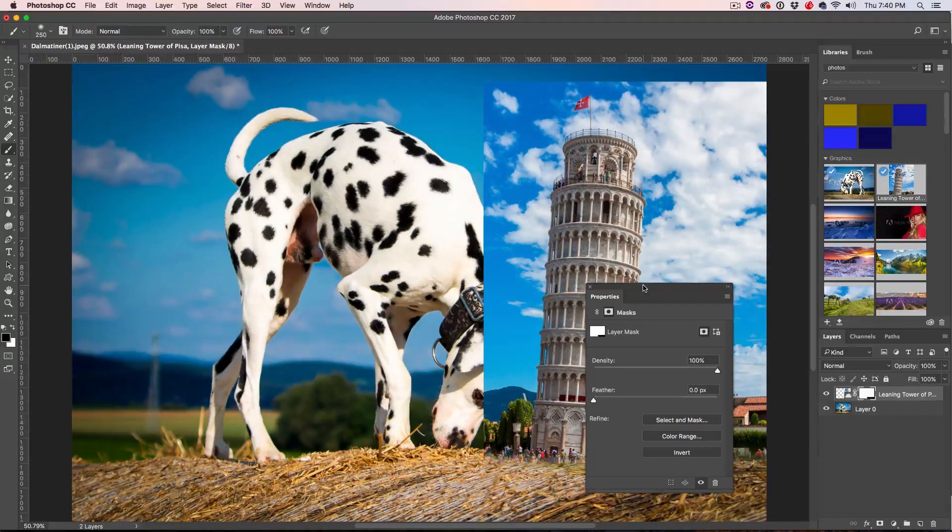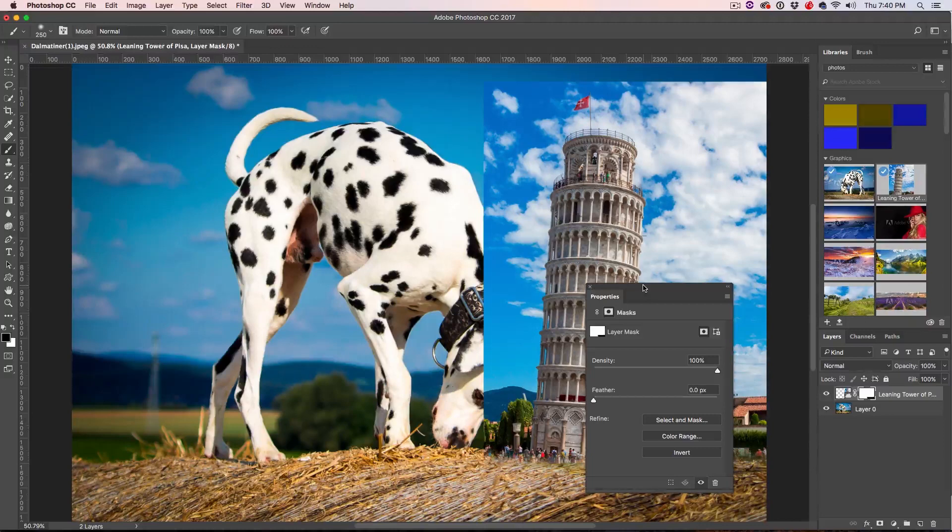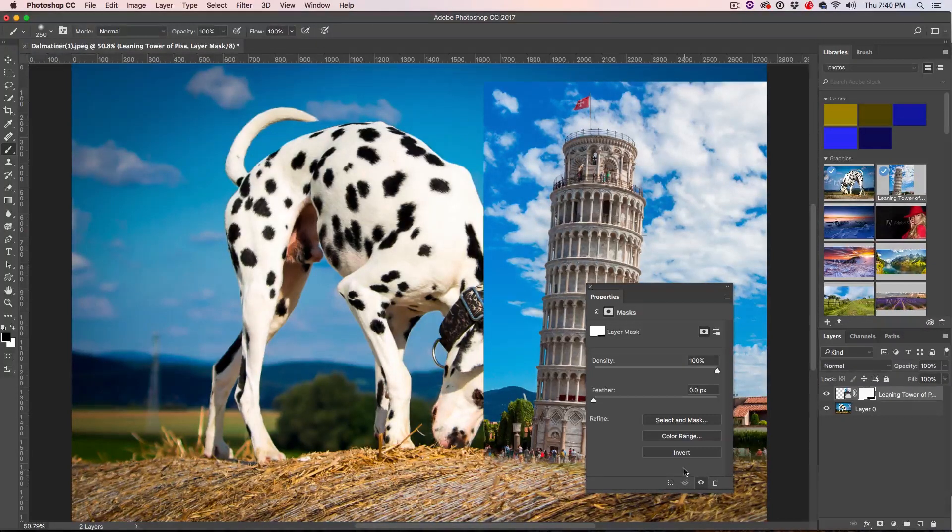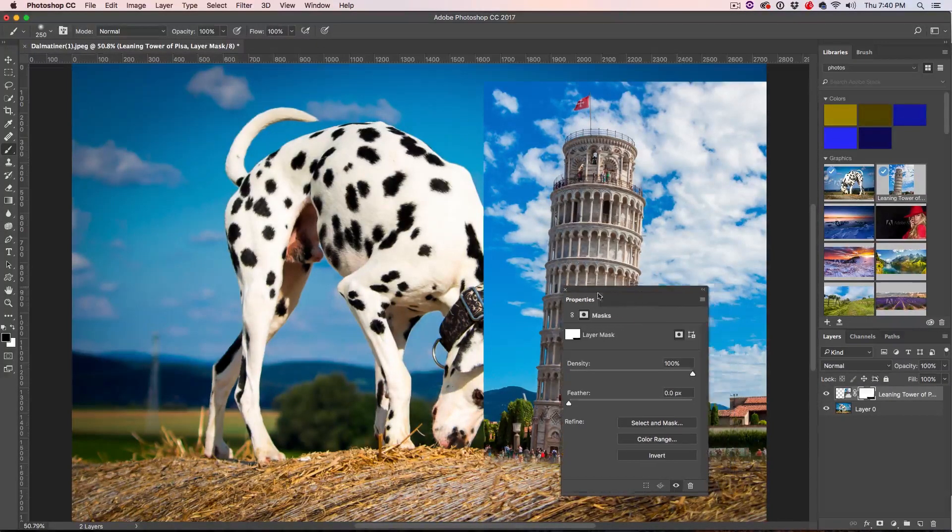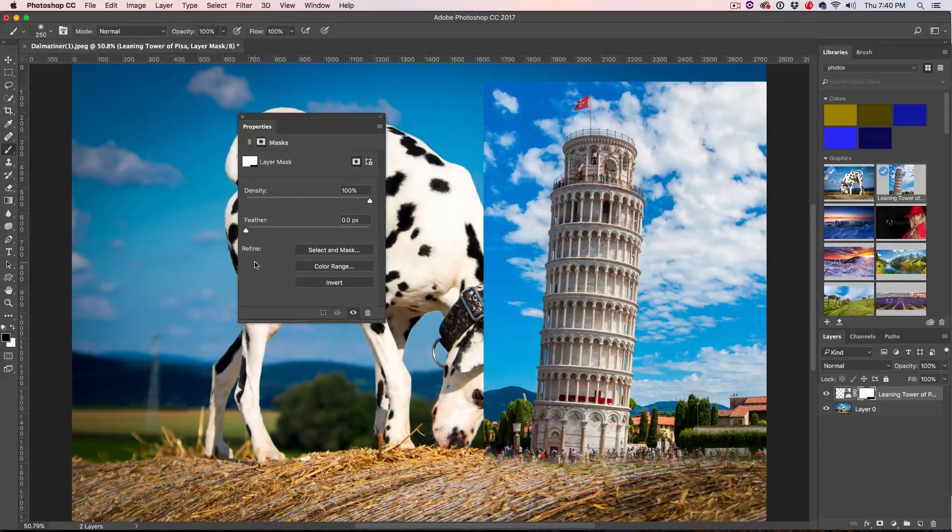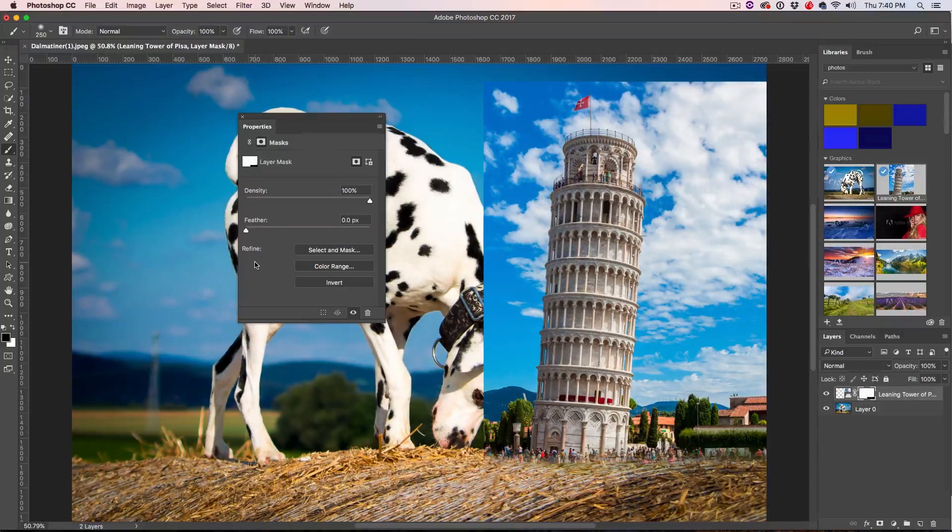All you need to do is double-click the mask here to open the properties. And if you don't get that, just select the mask, then just go under the window and choose the properties.